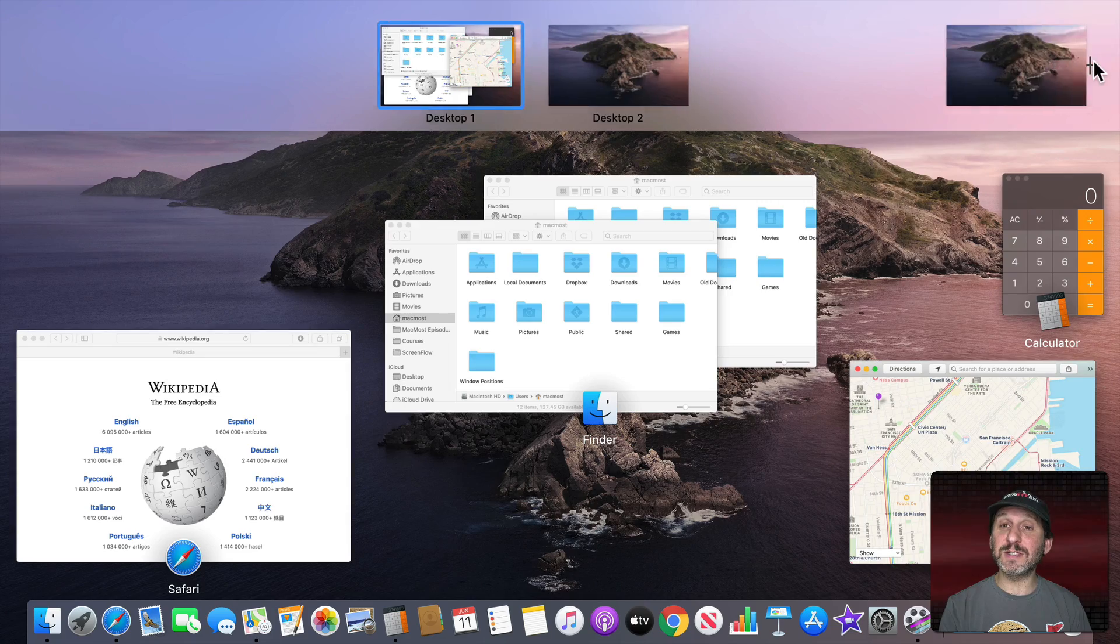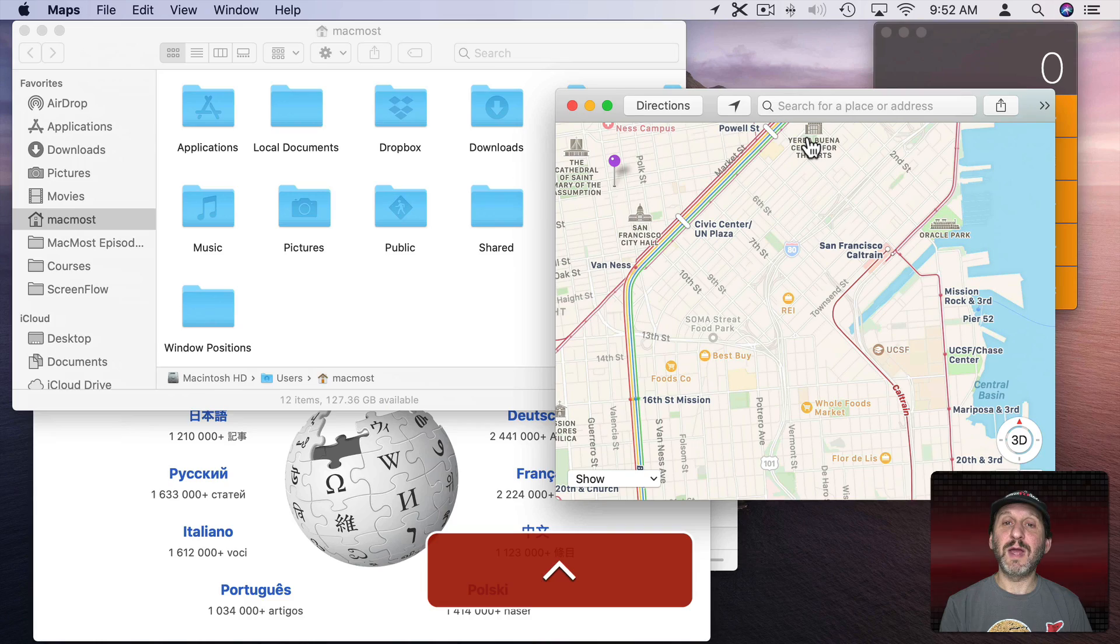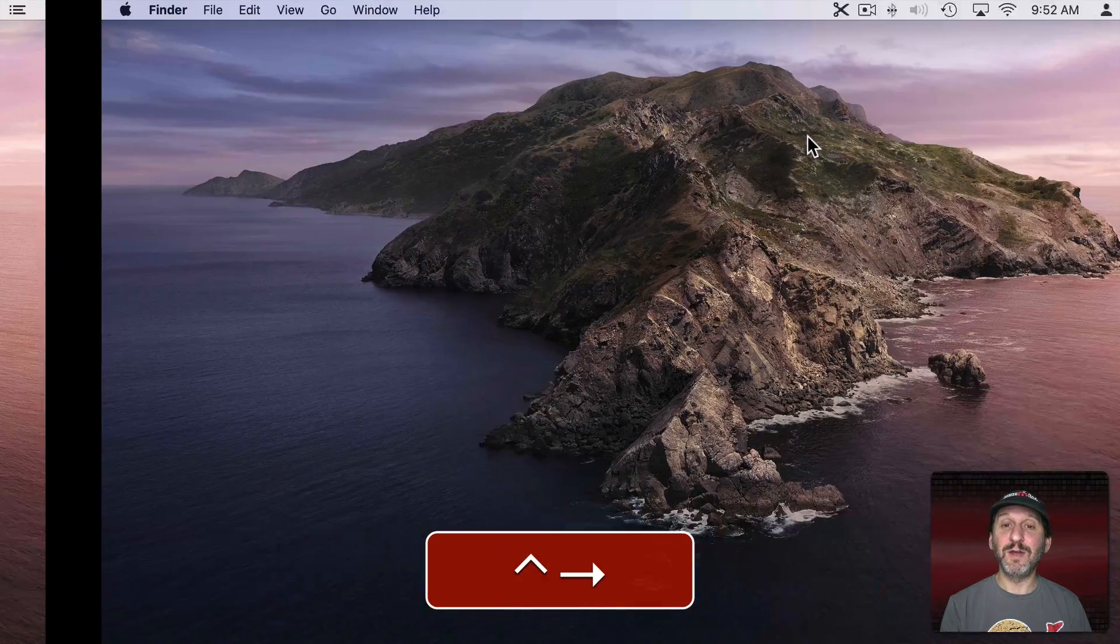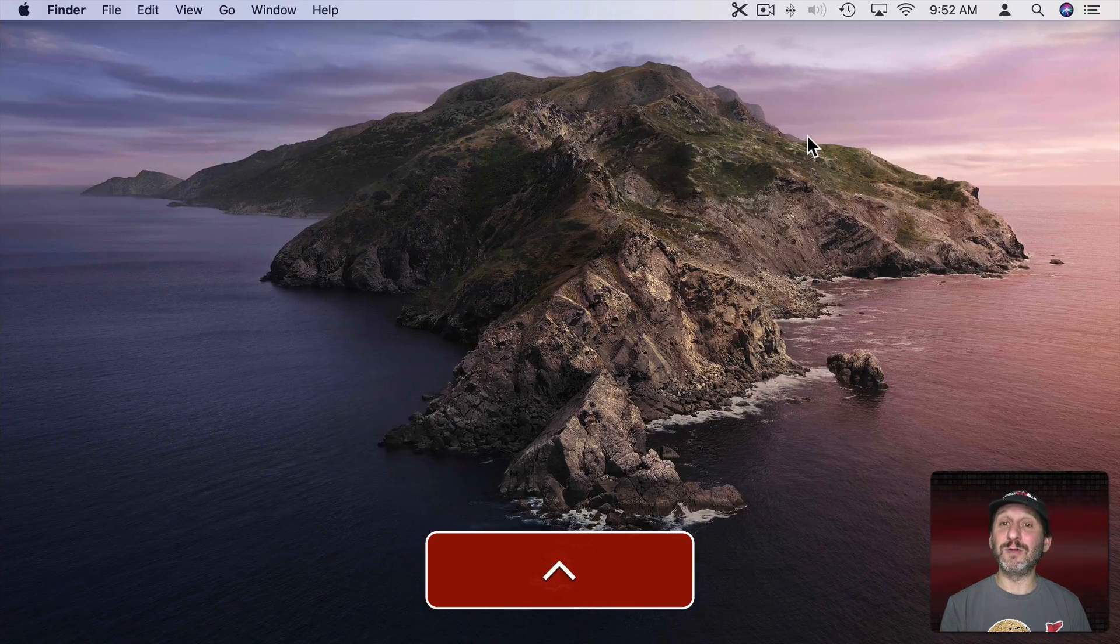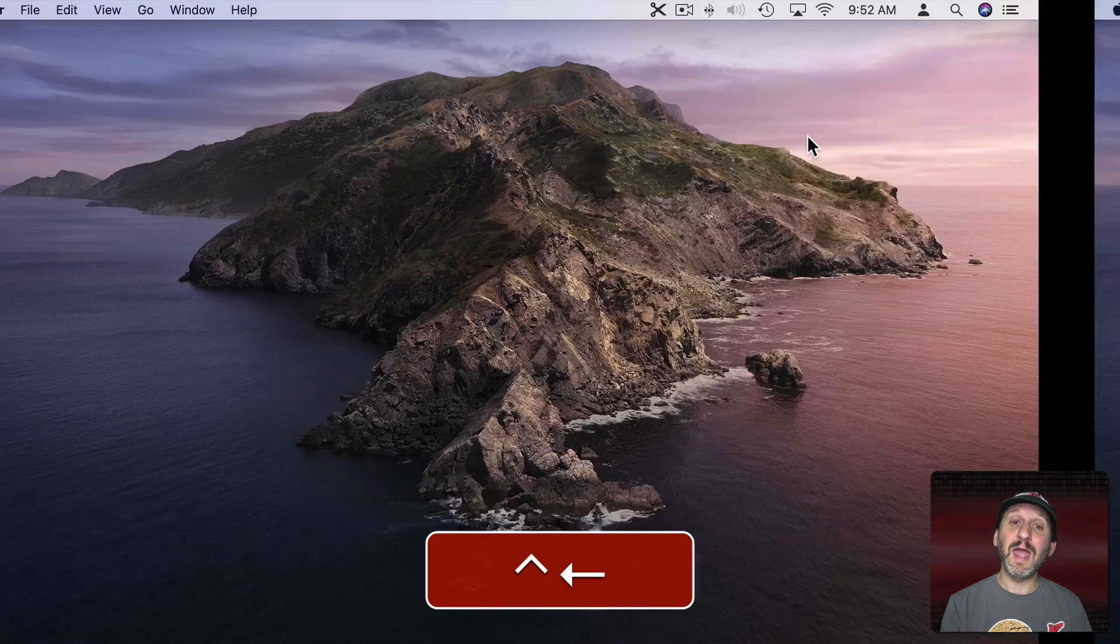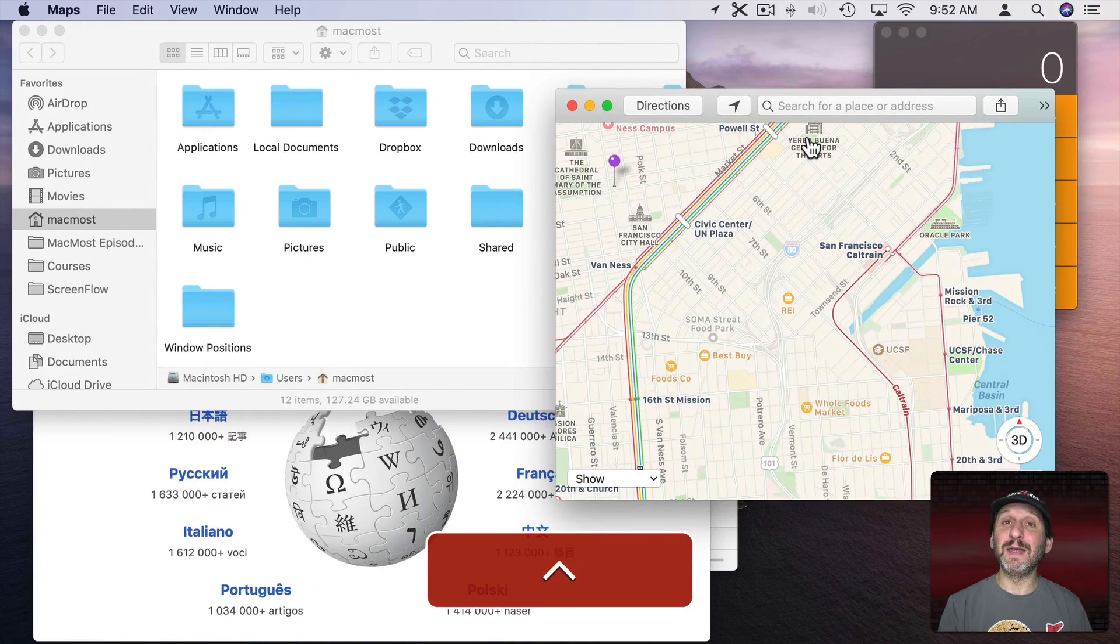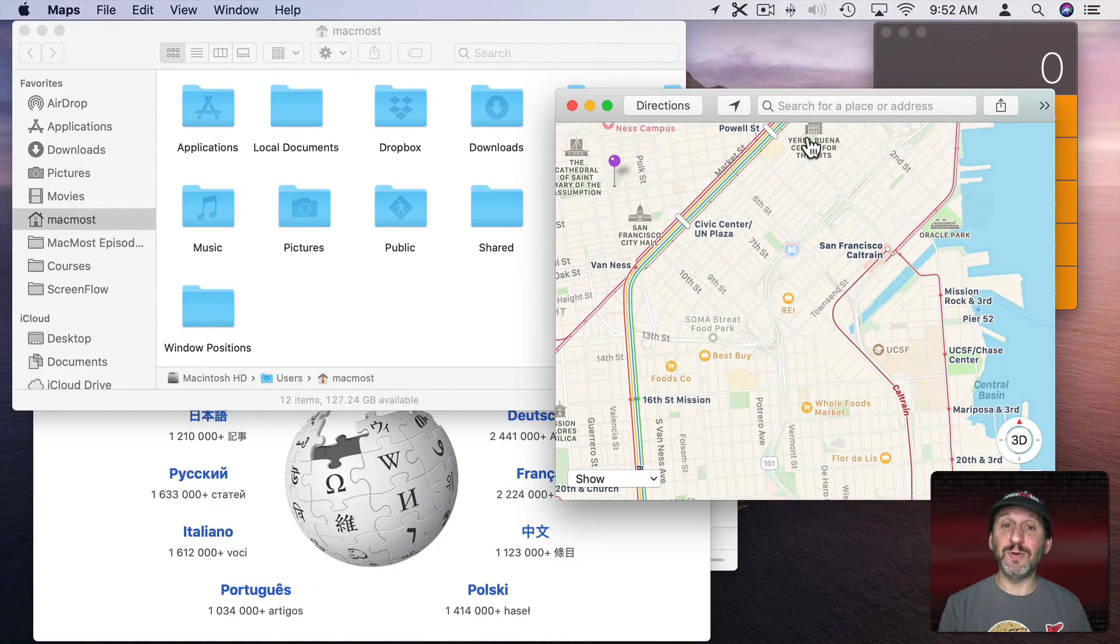Now I could add a third desktop if I want and then I can use Control Right Arrow to go to the second one, Control Right Arrow to go to the third one, and then Left Arrow to go back to the other two.